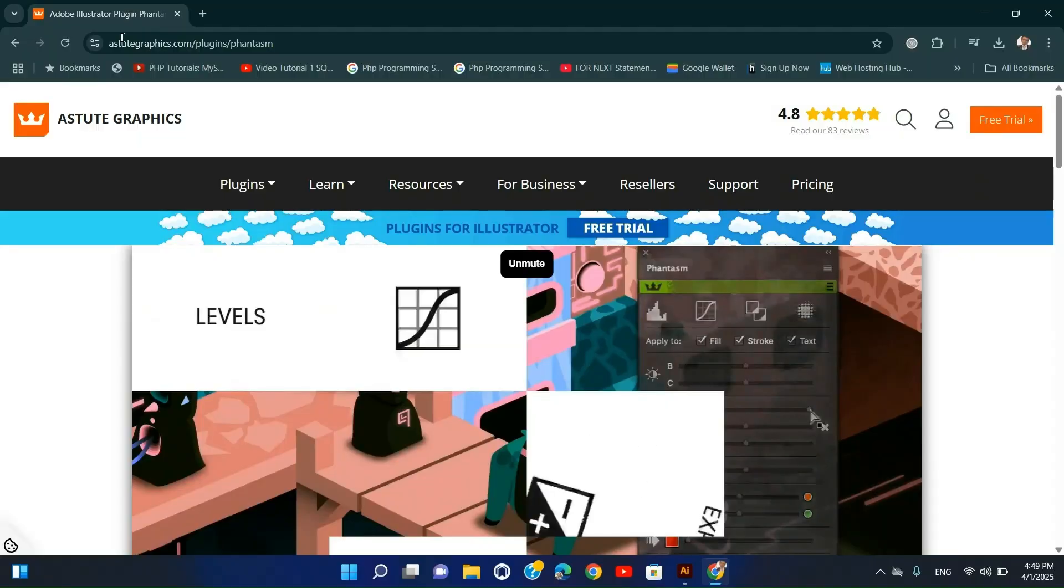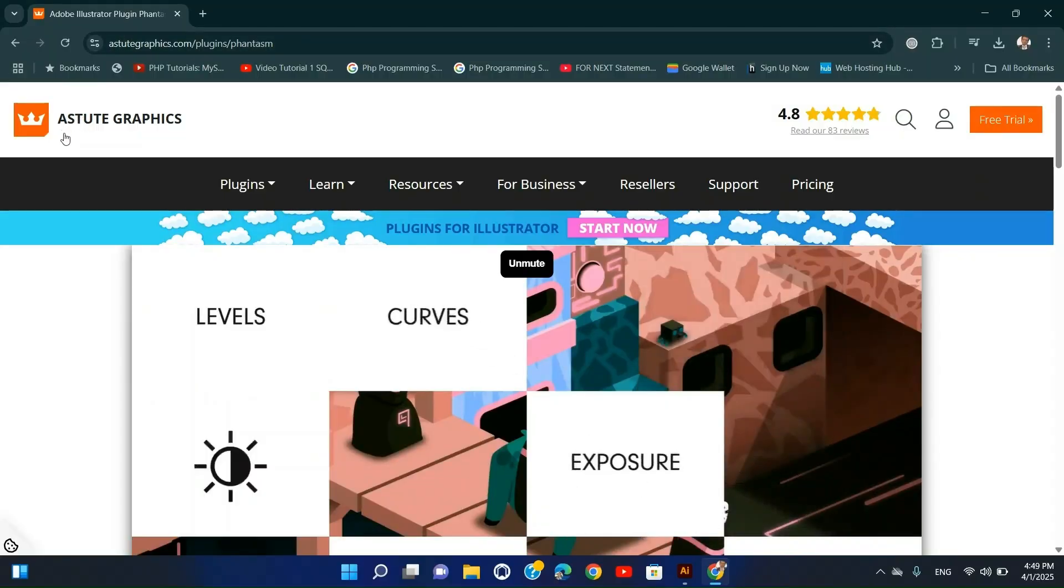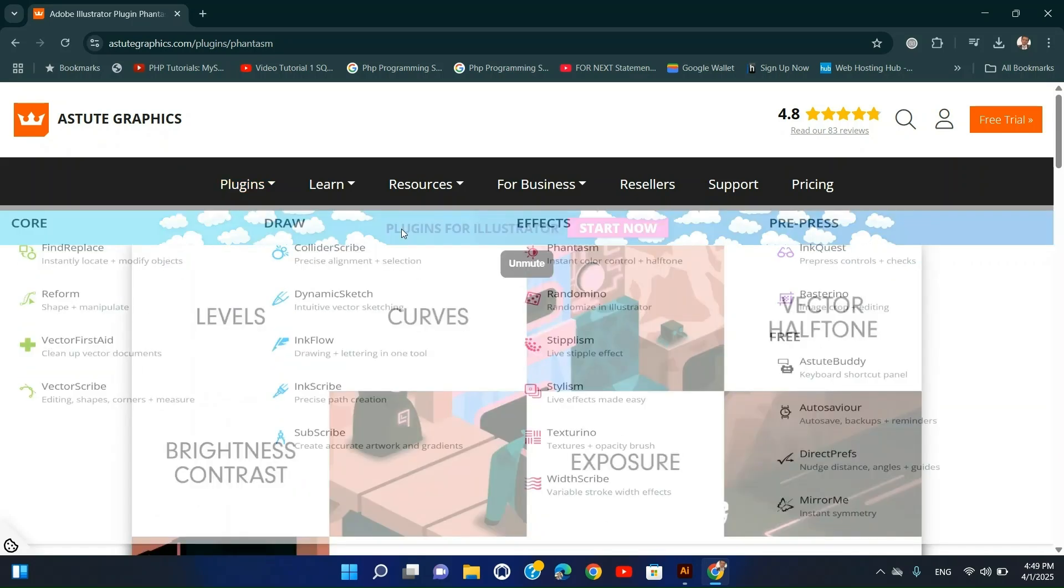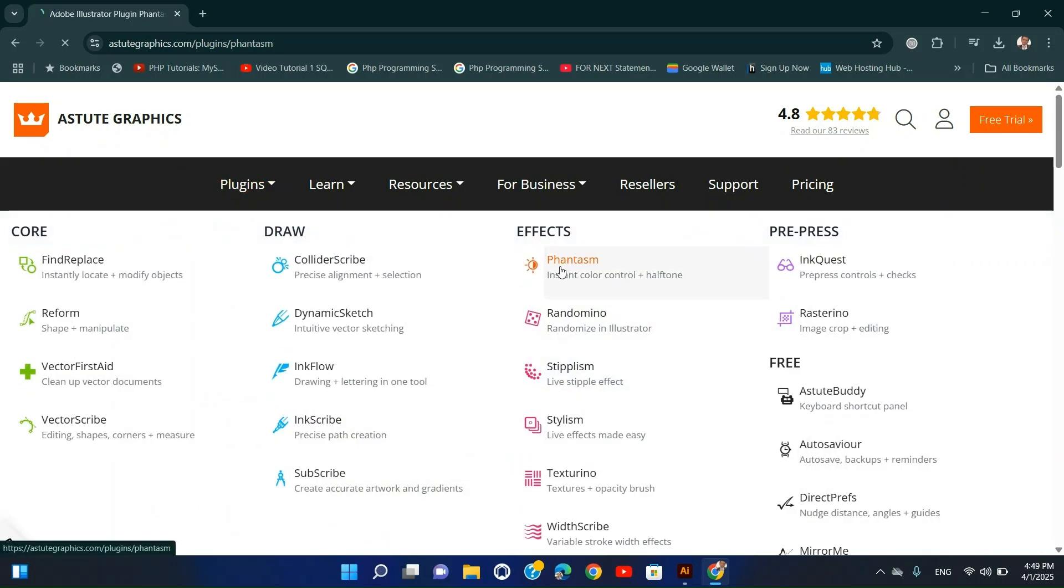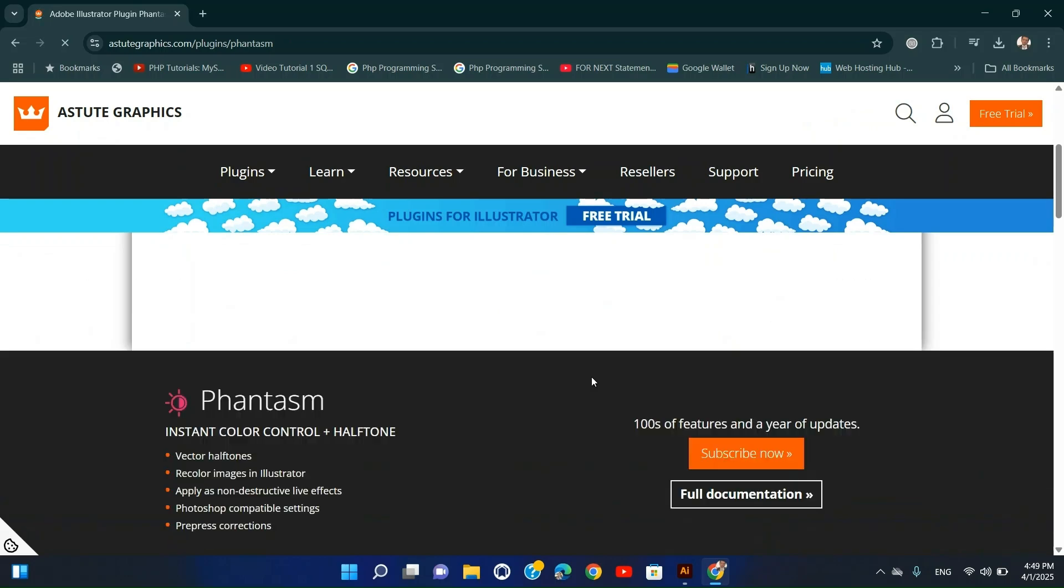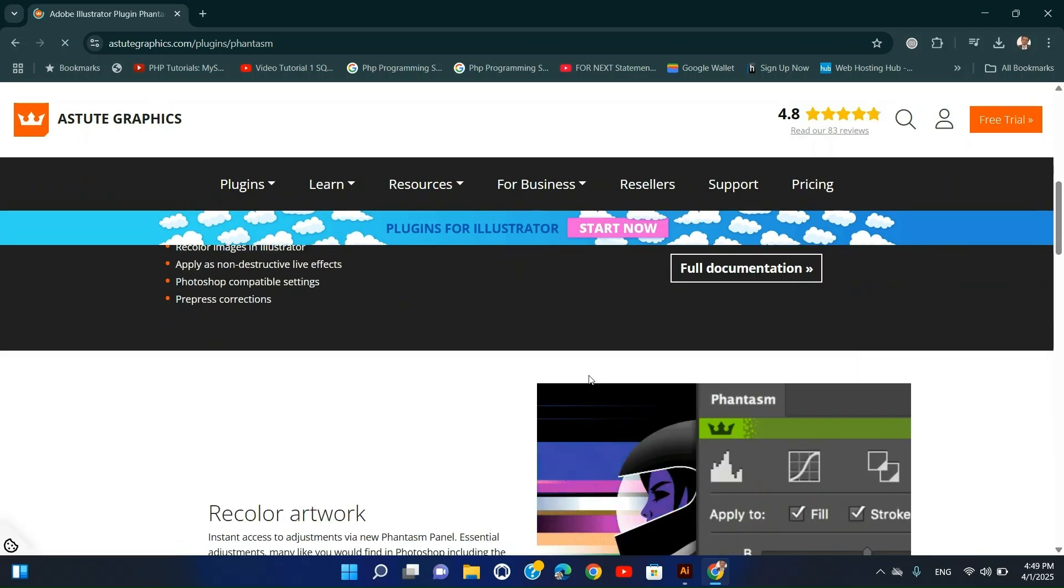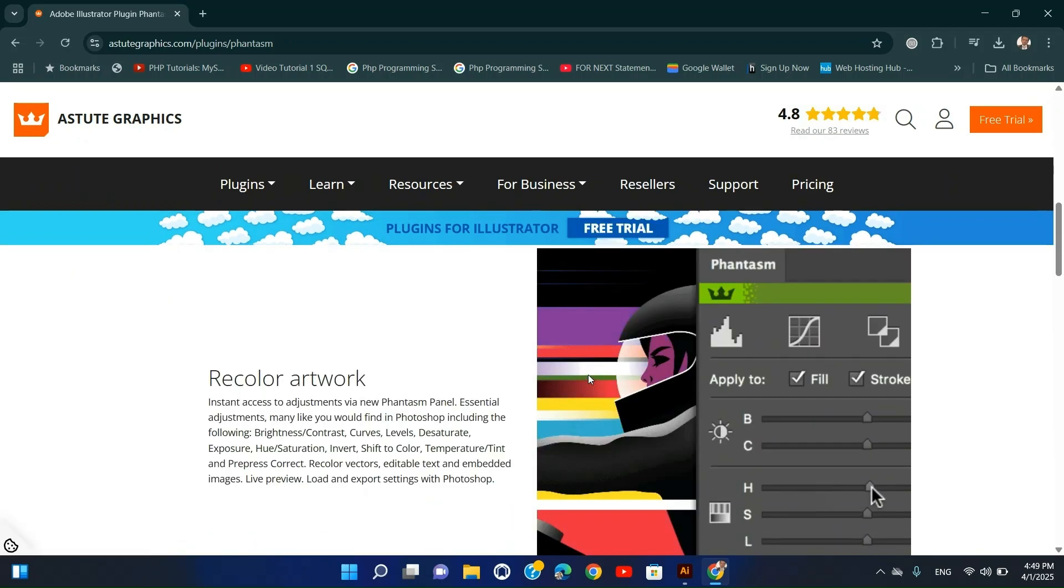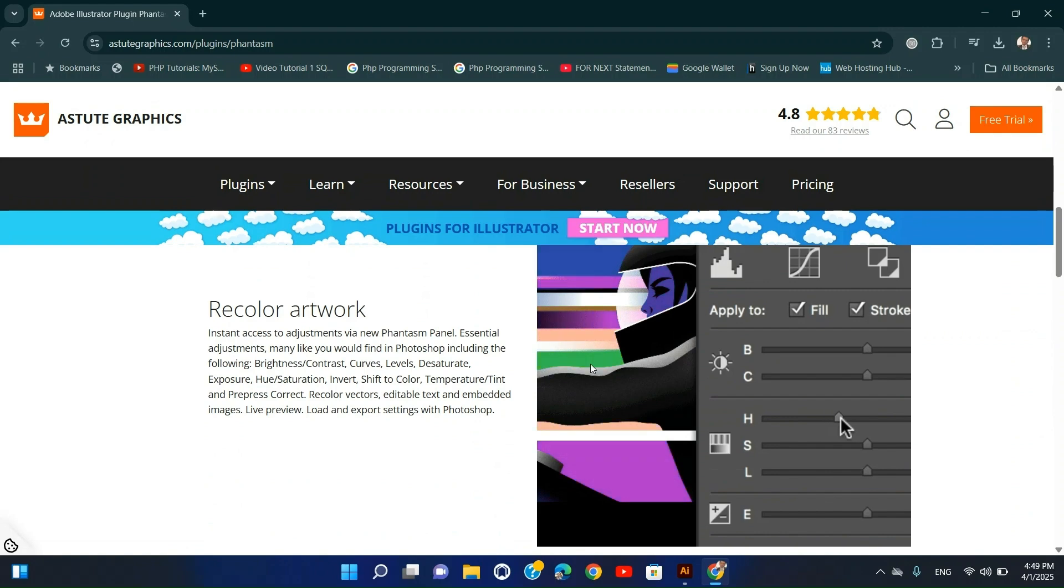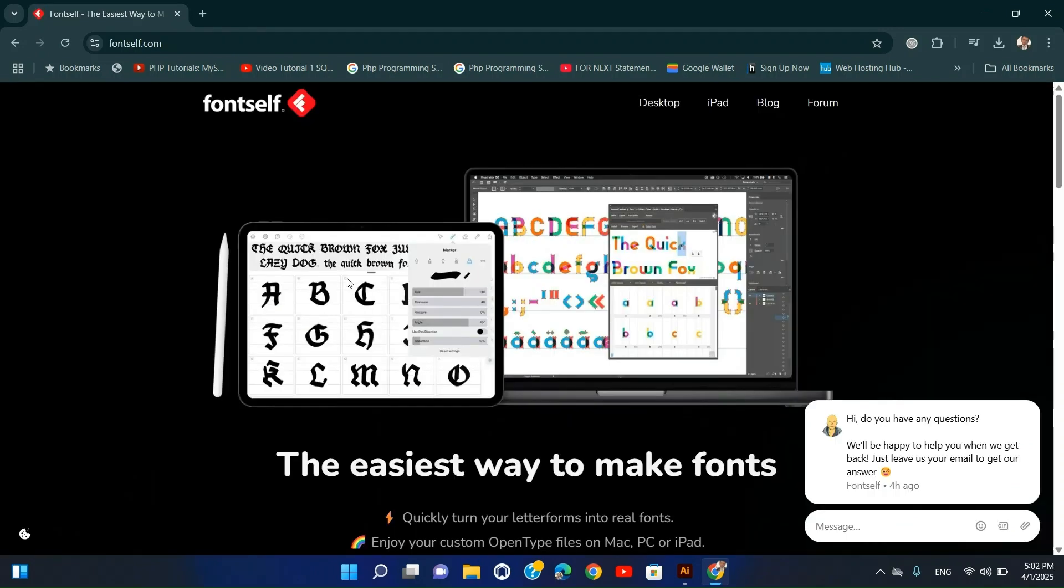Installation Steps: Download from the Astute Graphics website. Run the installer and follow the prompts. Restart Illustrator and access the plugin from the effects panel.